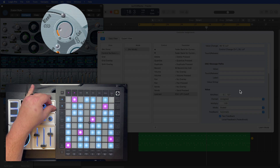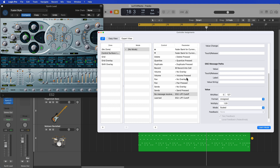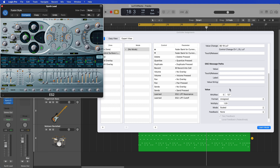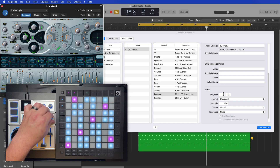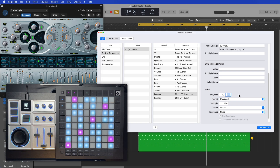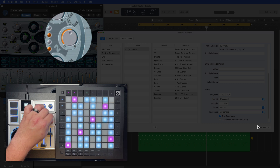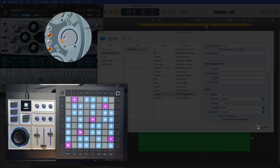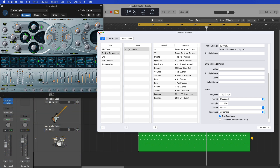Now I can control the cutoff frequency with this knob. I can do the same for resonance — turn Learn Mode on, click Resonance, move the knob or fader, and make sure the min-max is set to 0 to 127. You can also limit the range; I may not want the resonance to go all the way up or down, so I'll set it to something like 20 to 108. Then turn Learn Mode off. When I pull this all the way up it doesn't quite reach the top of the knob, and if I pull it all the way down it doesn't quite reach the bottom. So now I can use these two synth parameters along with all the other effects I've added.